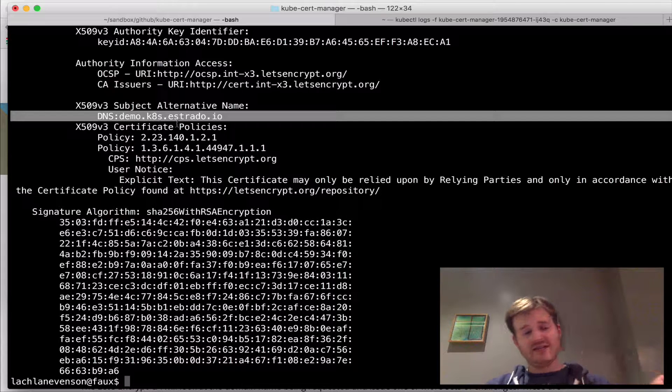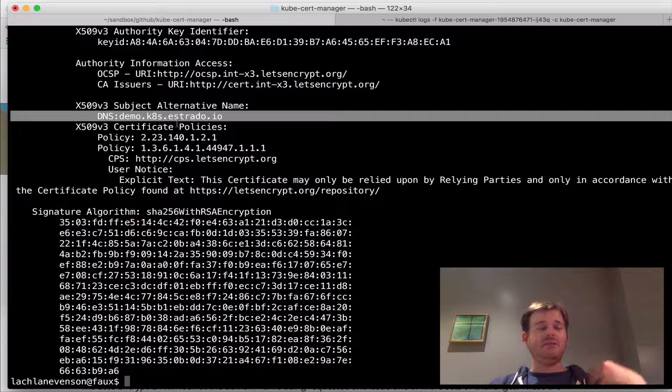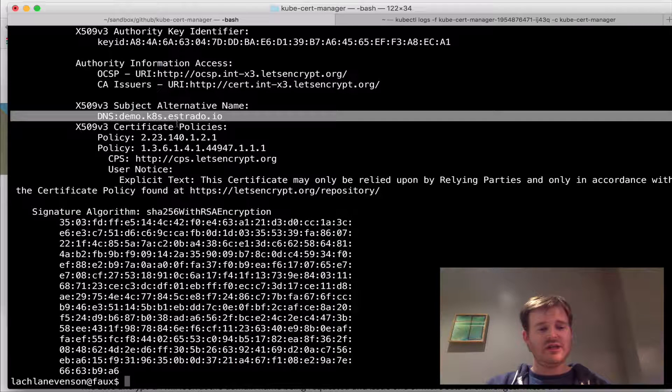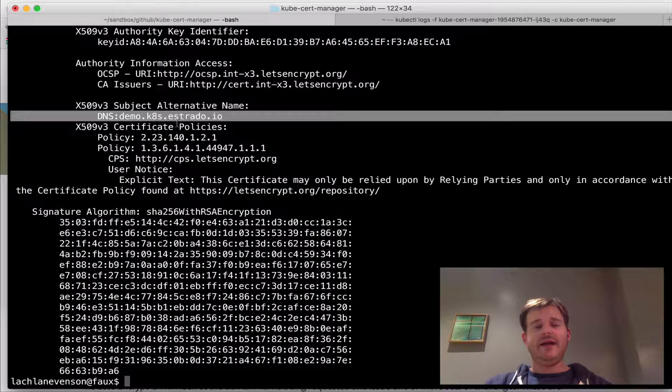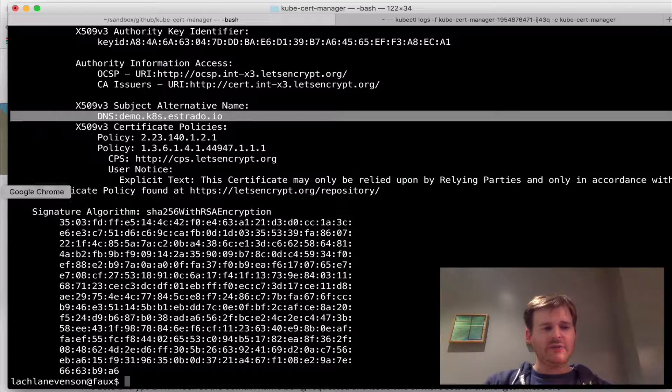You can then take this certificate as it's a secret and then mount it into any application container and run it. For example...